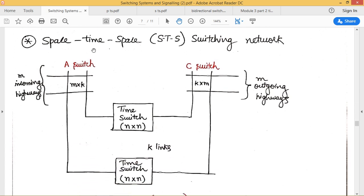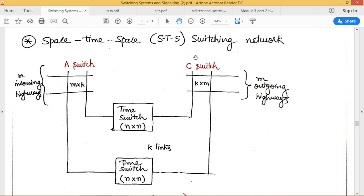In the STS switching network, we will have three stages of switching operation. In the first stage, it is made up of space switches. In the second stage, it is made up of time switches. And in the third stage, it is made up of space switches again.